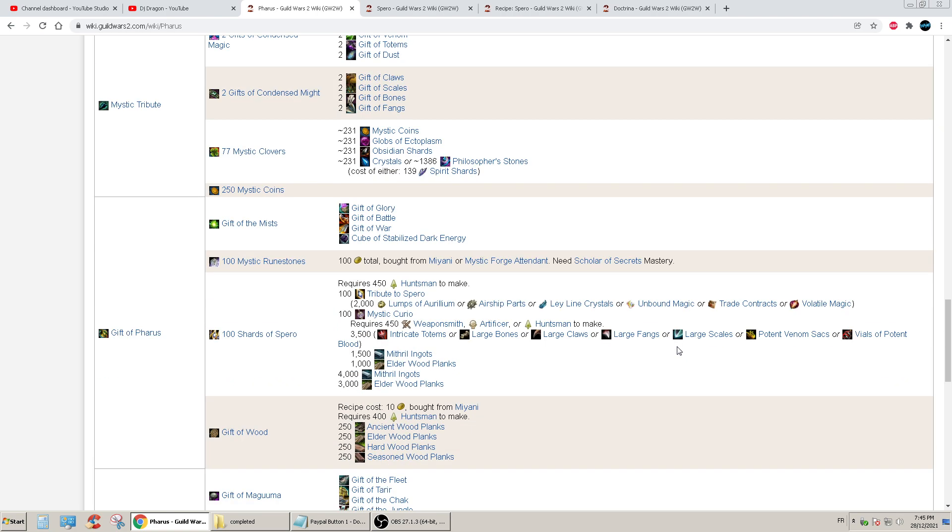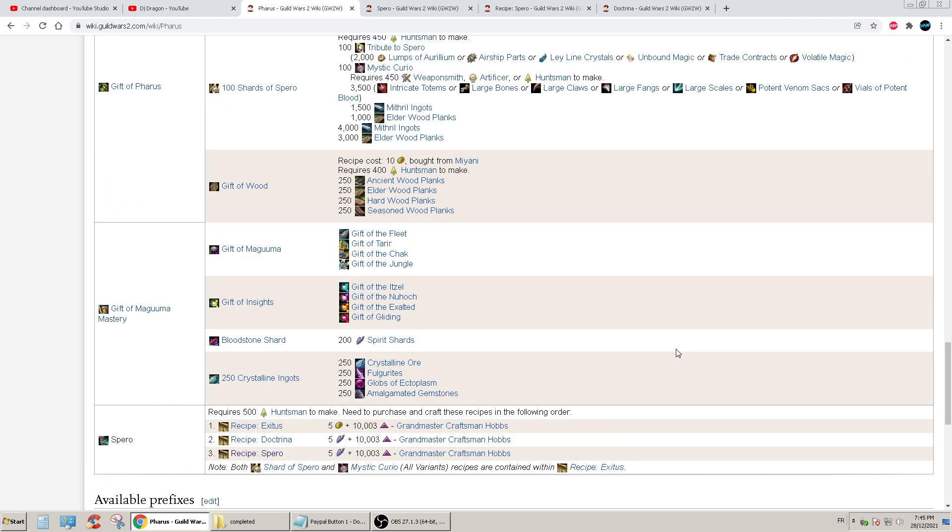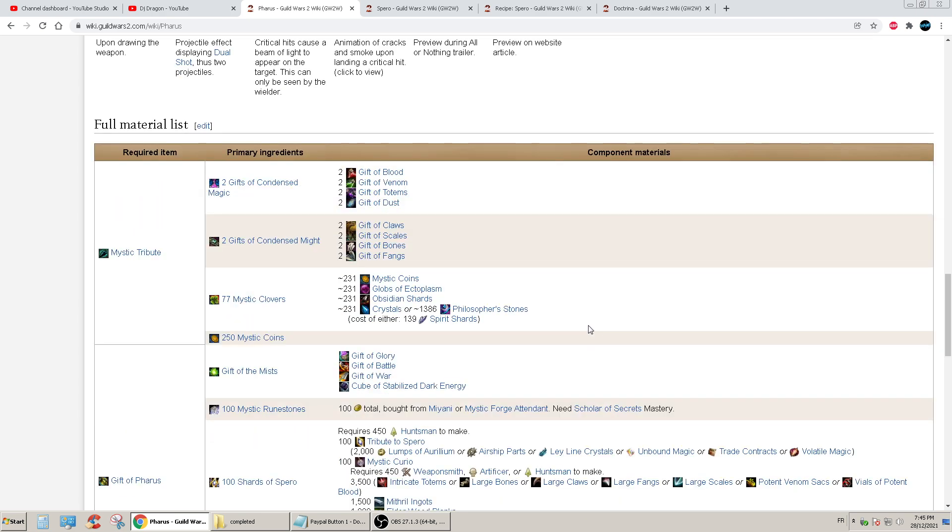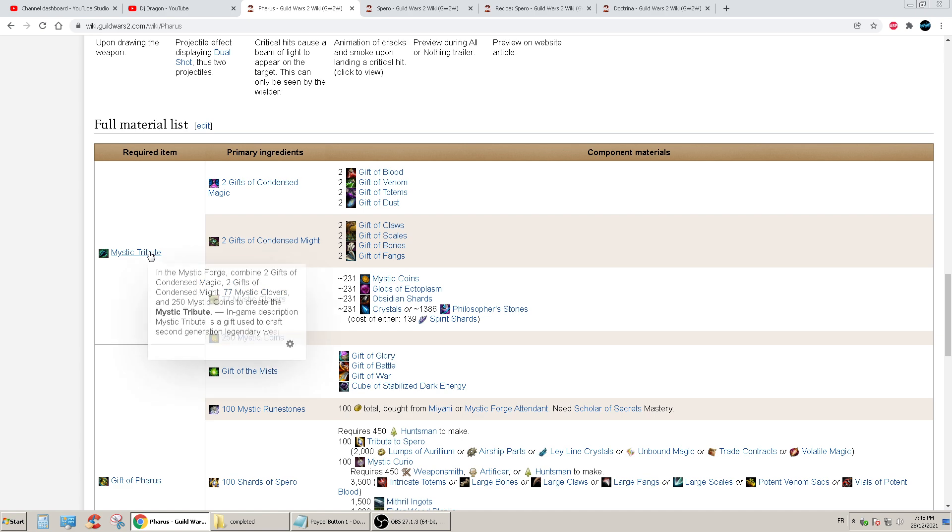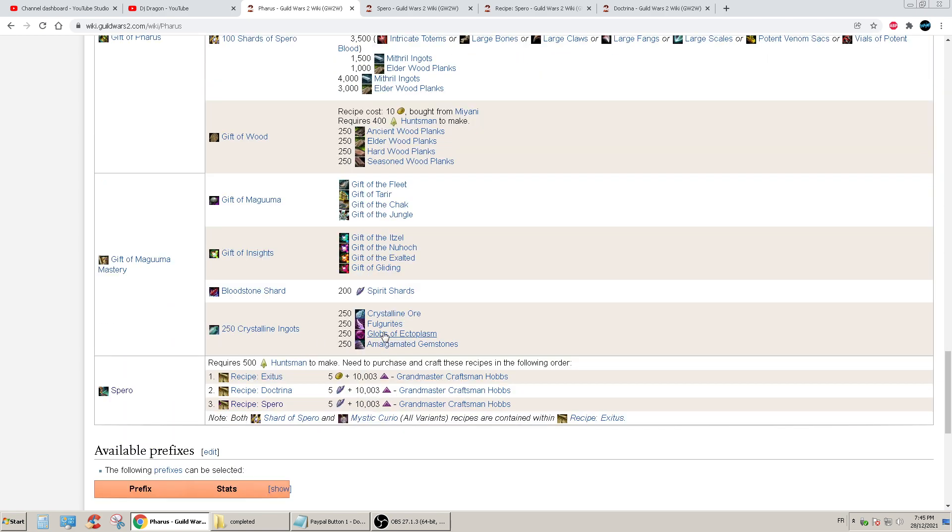Holy shit, oh my god okay. I'm assuming that I need to, I should start with this guy, or it doesn't really matter. Yeah, I'll see, I'll make some research to see which one is best to start with.